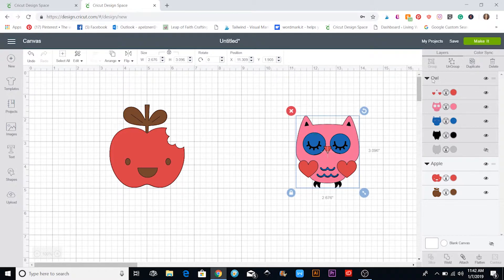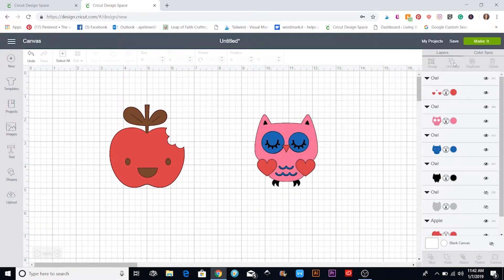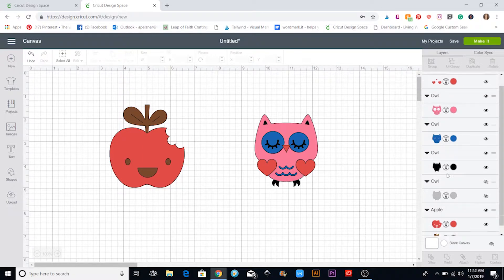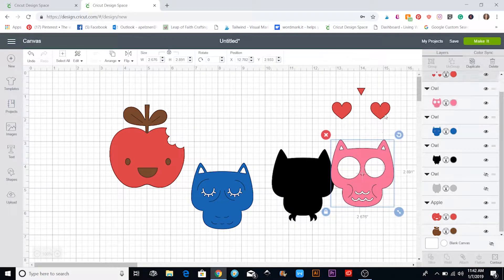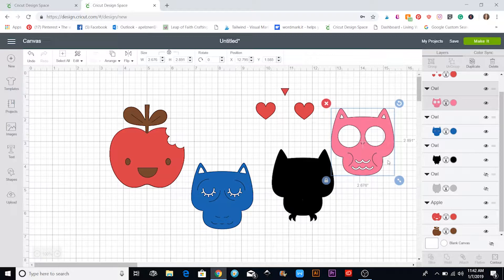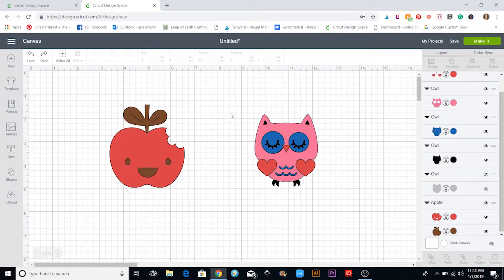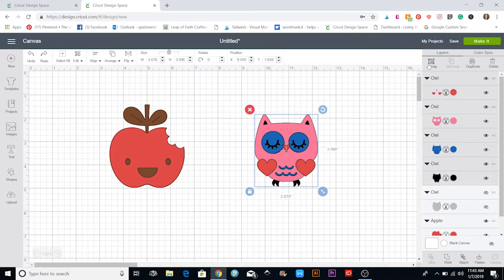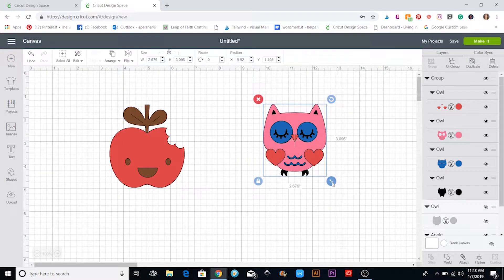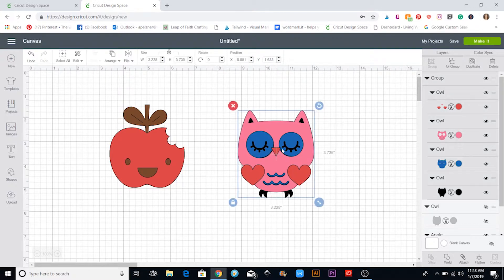You can also ungroup layers. Right now it's a group — clicking it selects everything. If you hit the Ungroup button up top, they are all separated, and you can see that in the layers panel. Now you can drag individual pieces and move them around. These will be the separate layers you'll be cutting. To go back, hit Undo or Control Z. To group them again, draw a box around everything with your cursor, then click Group — and they're back together.